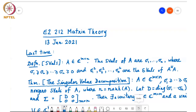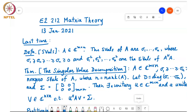The last time we were discussing singular value decomposition. Recall that the singular values of a matrix are σ₁ through σₙ, ordered with σ₁ being the largest and σₙ being the smallest. They are all real numbers and non-negative, such that σ₁², σ₂², up to σₙ² are the eigenvalues of A-Hermitian A.